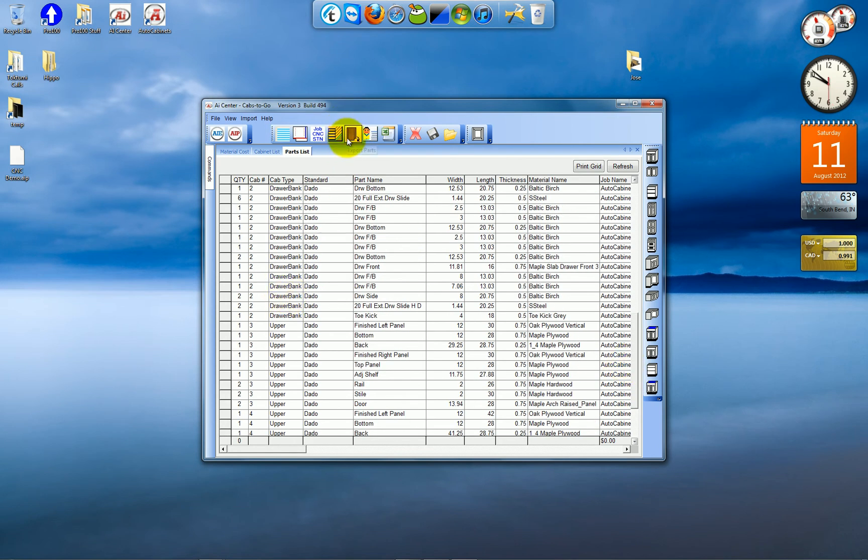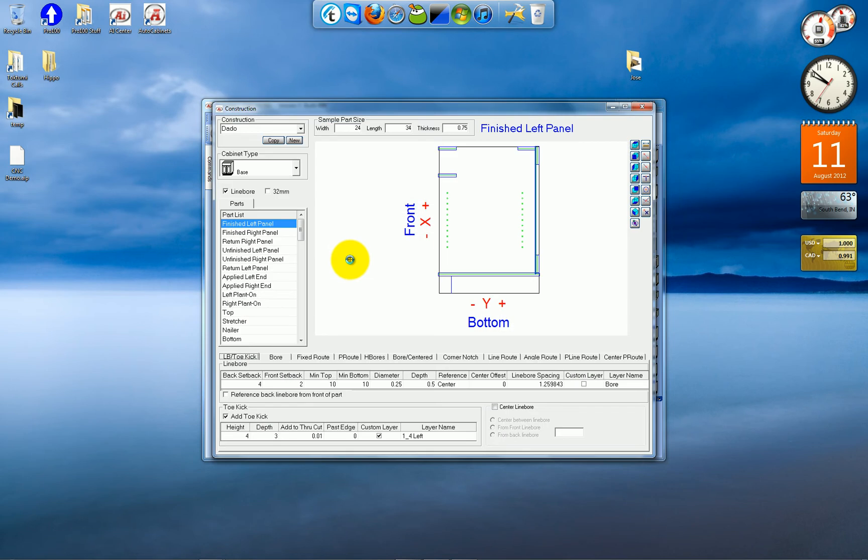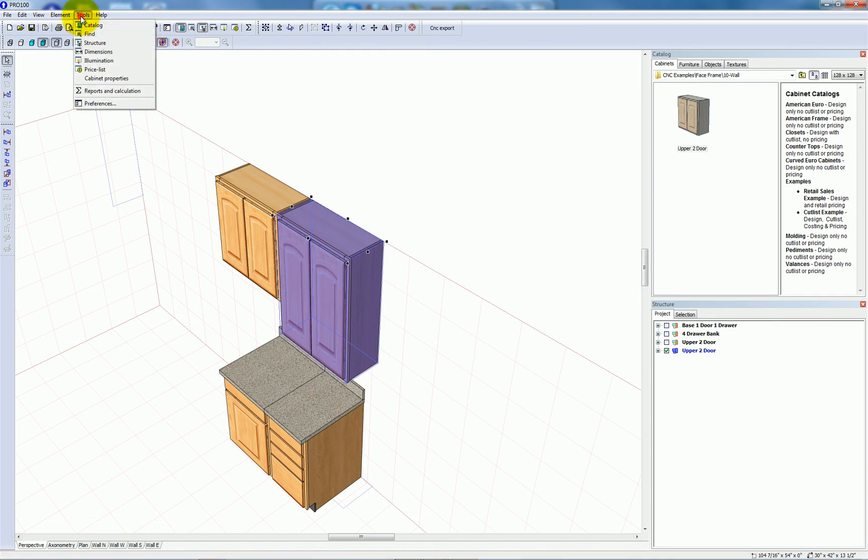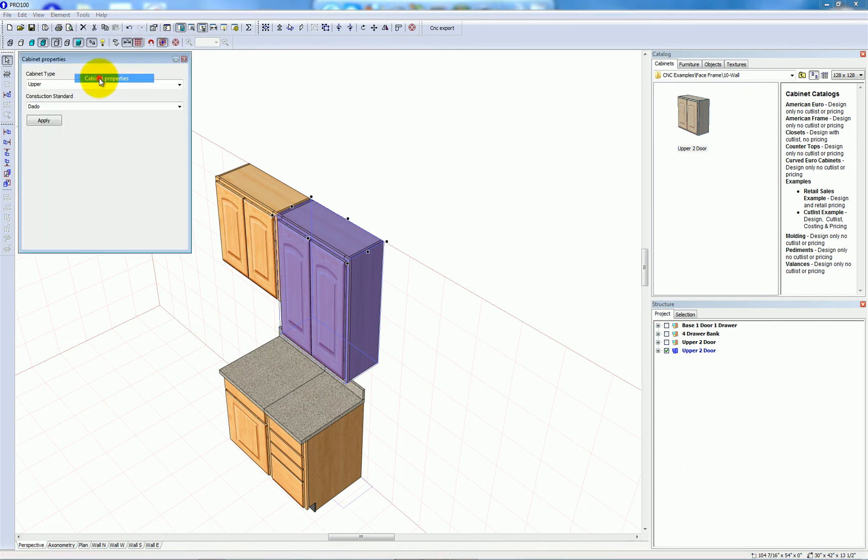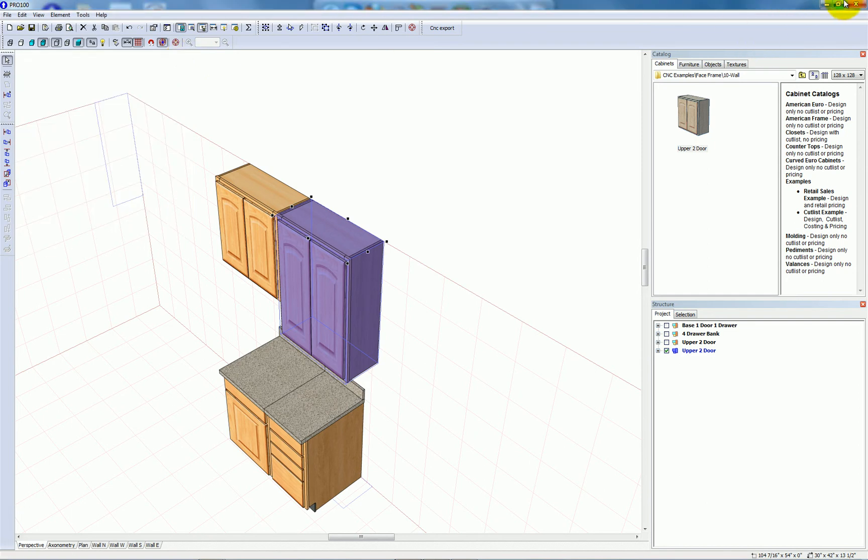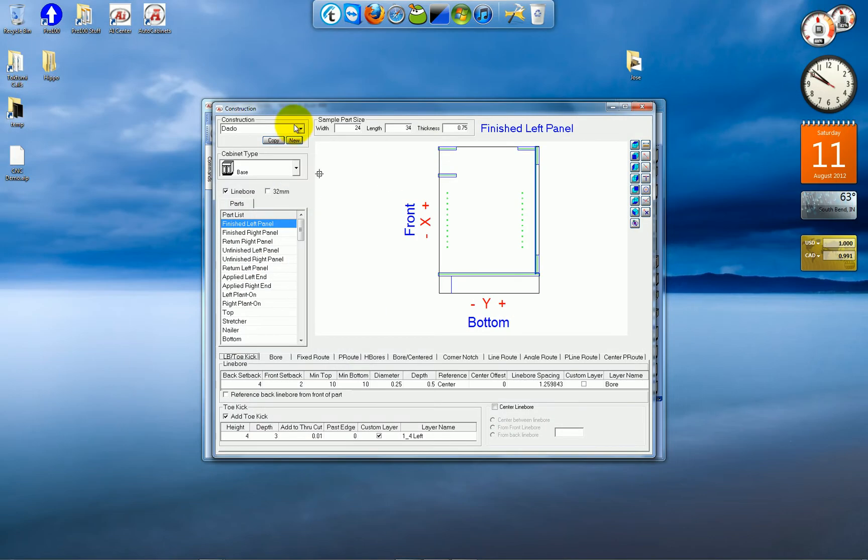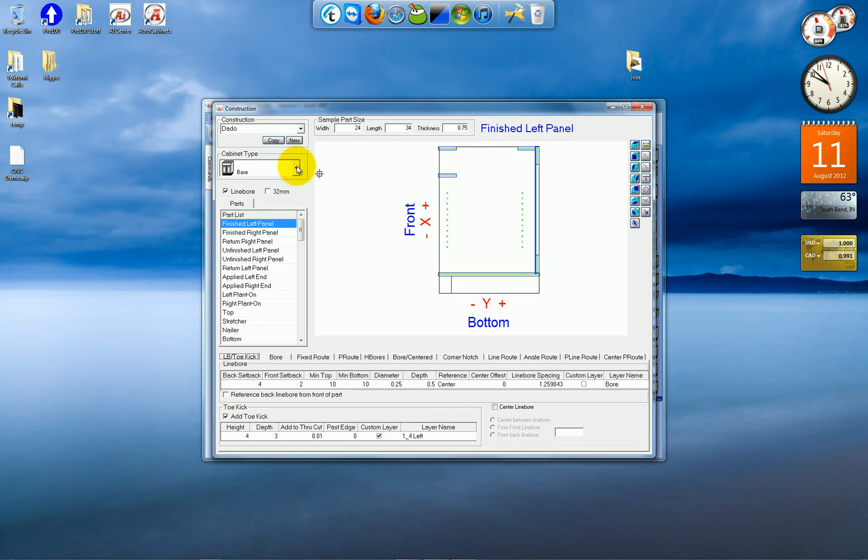And I'm going to show you how CNC operations are set up. Now you remember in Pro 100 we looked at tools, cabinet properties, construction standard was set to dado. So this tells the program that when a base cabinet comes in with dado construction, and it has a finished left panel, apply these operations.